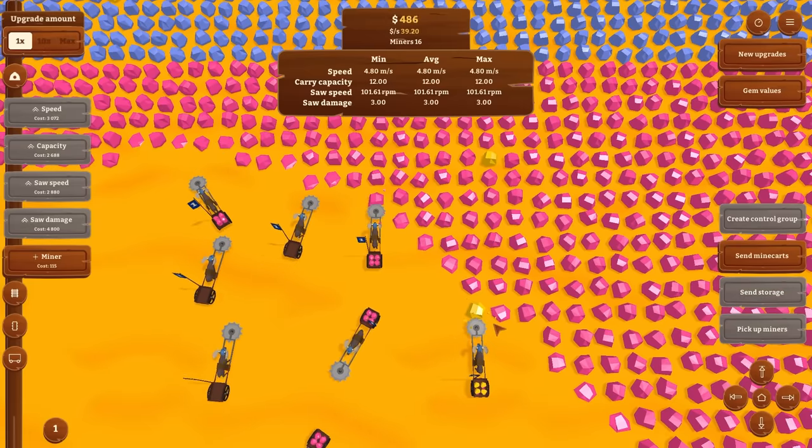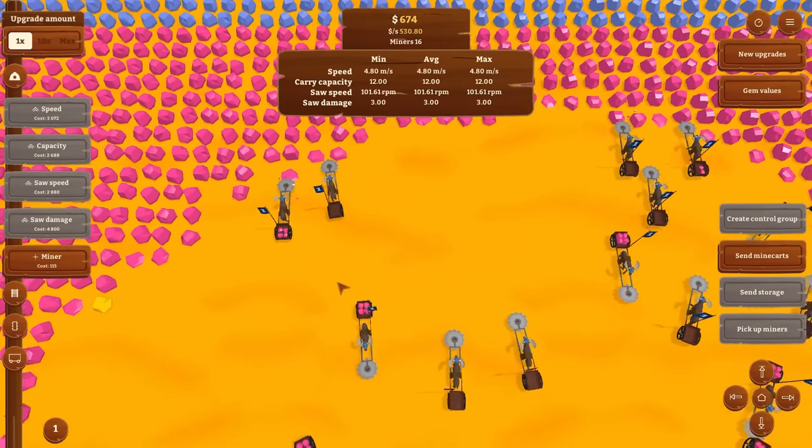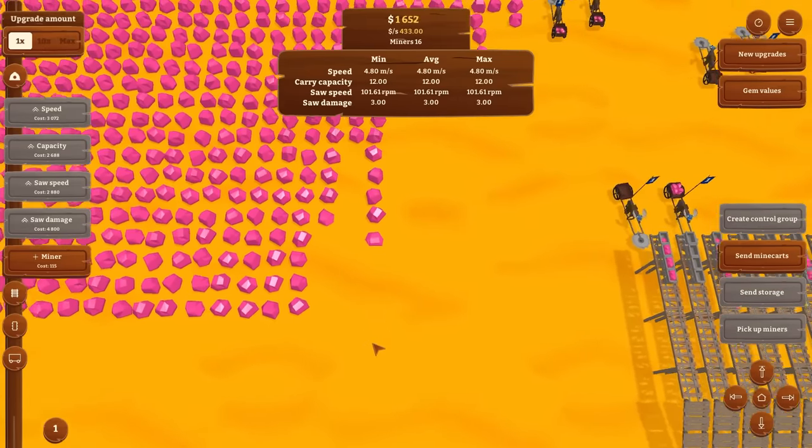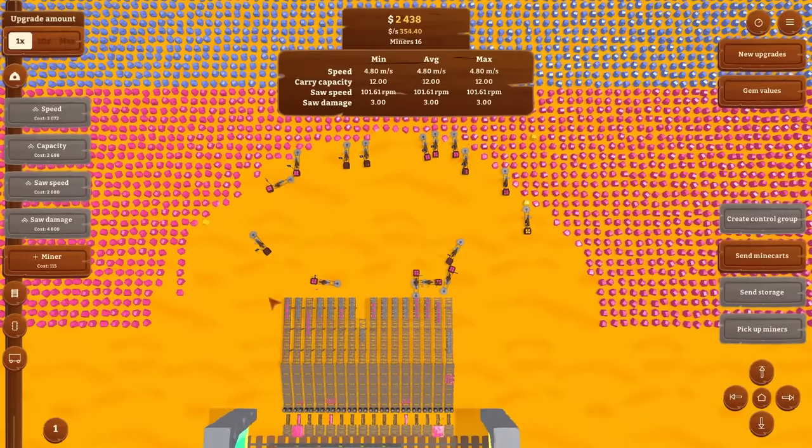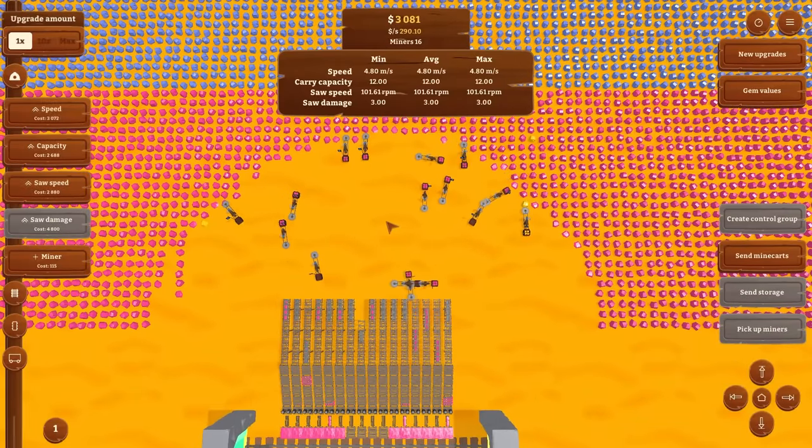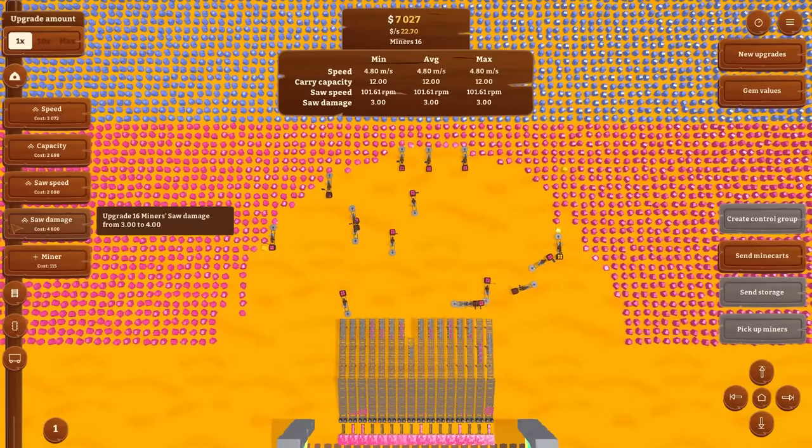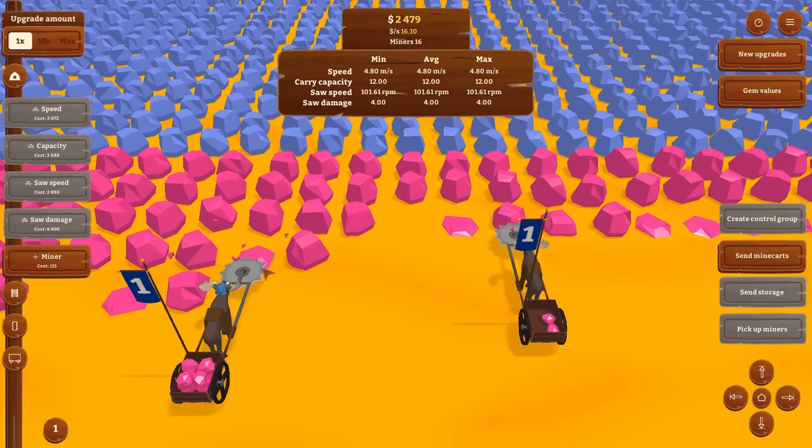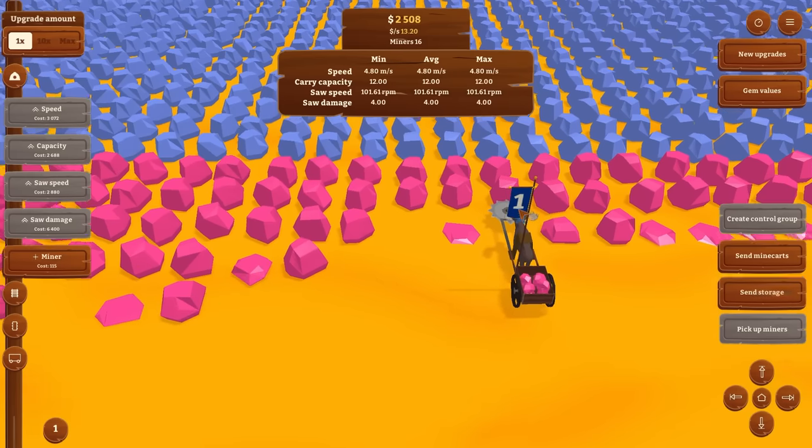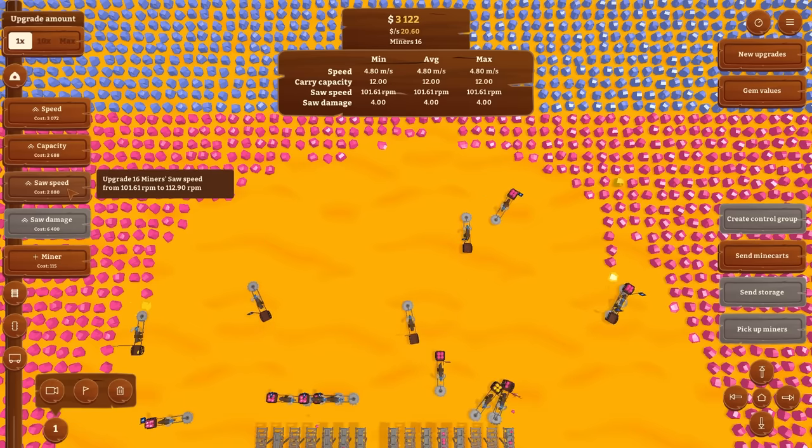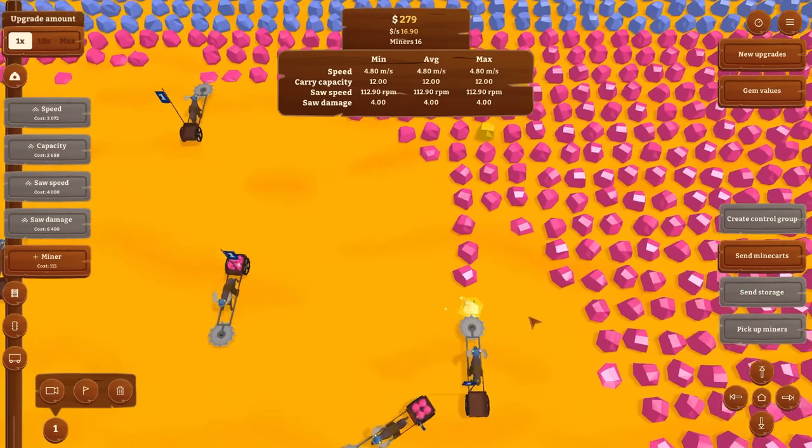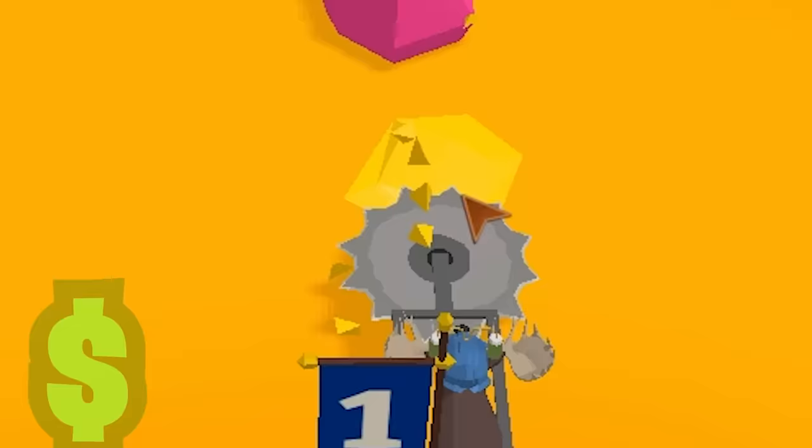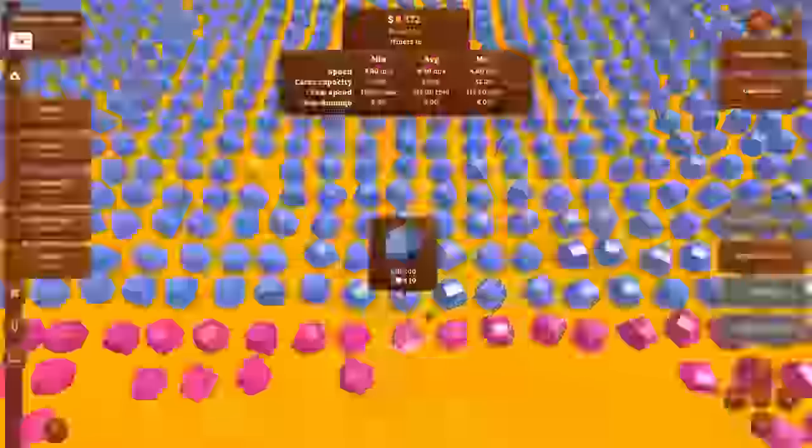They're going to get a big 50% increase to saw damage, and then a 10% increase to saw speed, so they'll really be chewing through those quickly. Also more speed so they can get their stuff to and from the carts very quickly. We're still chewing through a few chunks of gold. There's another one there, there's another one here. They're soon to be touching. Not sure what happened here, but they're all taking a different angle now that we've extended the rails out. They're actually going through the pinks pretty quickly now. More damage. That's going to give them a 33% increase.